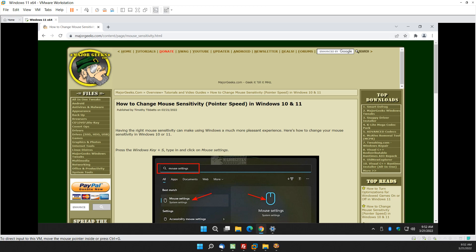Hey there Geeks, Tim with MajorGeeks.com. Today we're doing a little Windows 101, something everybody should know about. How to change your mouse sensitivity or pointer speed in Windows 10 or 11.